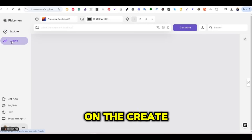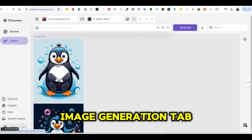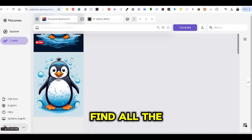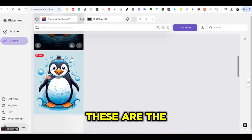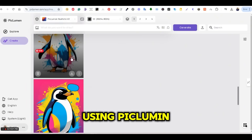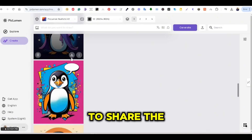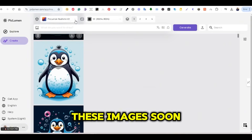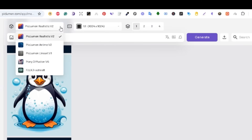You can press on the Create tab to go to the AI image generation tab. This will take you to another window where you will find all your previously generated designs. At the top, you can see the model options available to generate images. There are five models: PicLumen Realistic V2, Anime V2, LineArt V2, Penny Diffusion, and Flux Schnell.